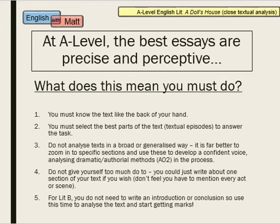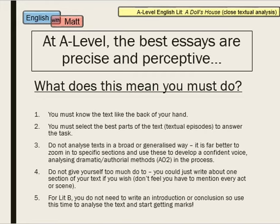Whenever you're dealing with an English literature A level, you really need to make sure that you know the text well. This might mean you have to read the text three or four times. Films can often help as well. Knowing the text well means you're going to be able to select the best bits to answer your task. AQA calls these textual episodes. You should not analyse text in a broad or generalised way — scanning through it generally. It's far better to zoom into specific sections and then make sure you're linking these sections to your question or task, to show that you're answering the question.